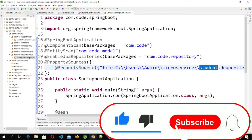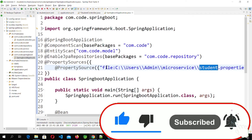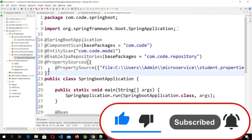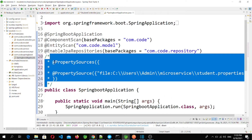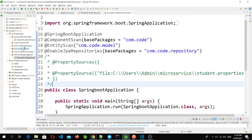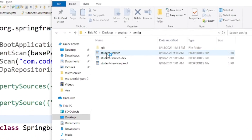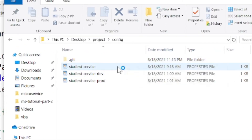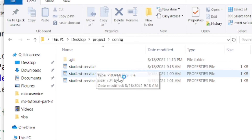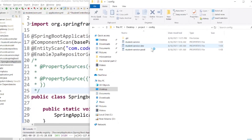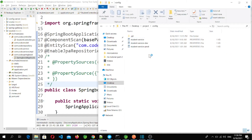Let's go to the main method class. We were using the student properties file from a local location, but now I'm going to comment out those lines since we are going to access the student service properties file from the config server. This was the Git repository where we added student service configuration files for default, dev, and prod environments.